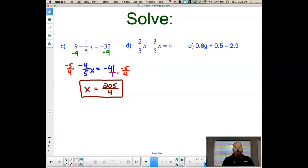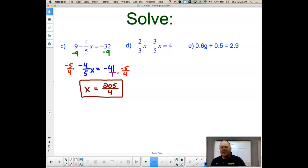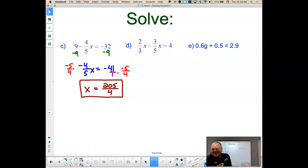Another note on the fractions: I love improper fractions more than I love mixed numbers — it's cleaner, it's prettier. So the answer is 205 over 4.